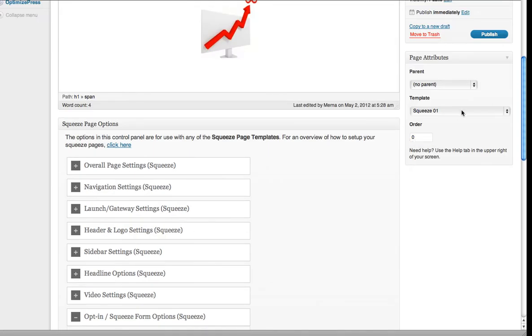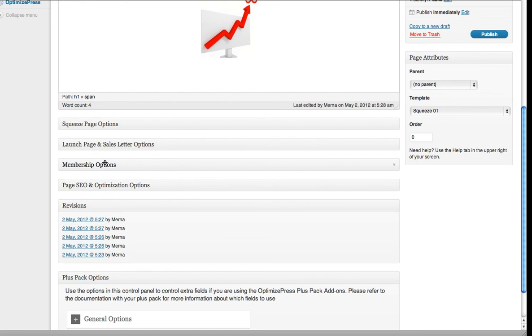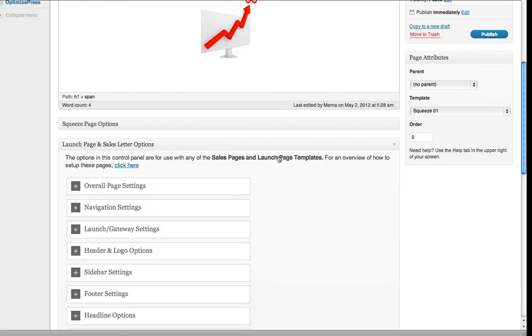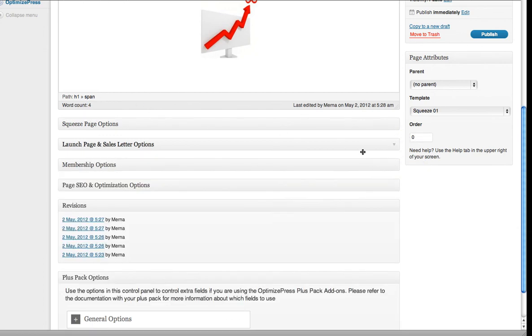Make sure when you're doing this that these settings here, squeeze page, are the same as squeeze page 01. There are others down here, you can have sales page. If you put the opt-in on the wrong page, it just doesn't work. This has to be congruent with the one you're working on.